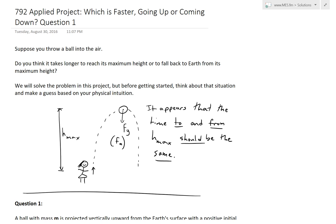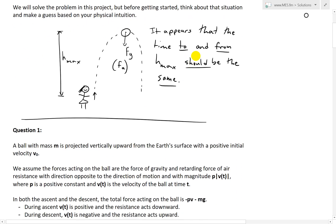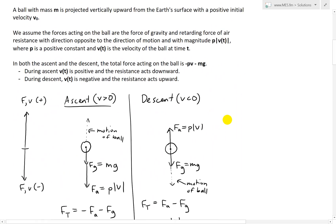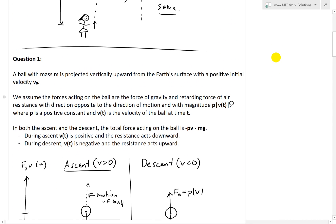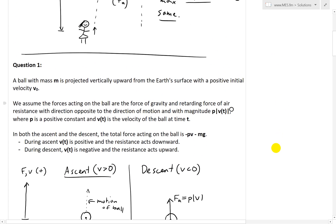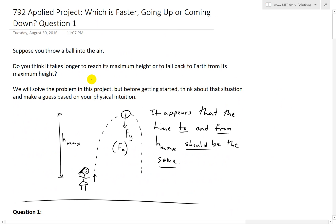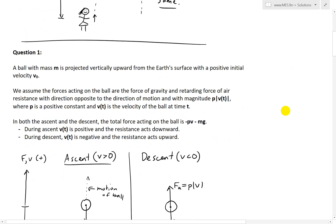Hi, it's time for another Math Easy Solution video to discuss further into the applied project 'which is faster going up or coming down' video series. Now we'll look at the basic solution for question one. In my last video I went over an overview of the applied project and an introduction to question one. Basically, the applied project asks: does it take longer to reach maximum height when you throw a ball in the air, or does it take longer from the maximum height back down to the ground?